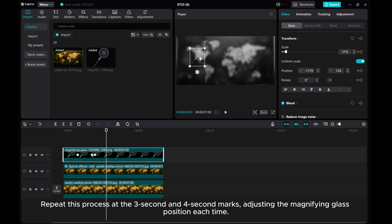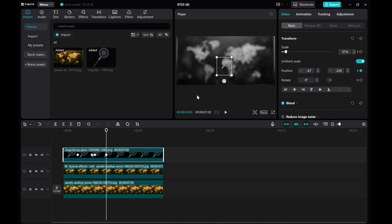Repeat this process at the 3 second and 4 second marks, adjusting the magnifying glass position each time.